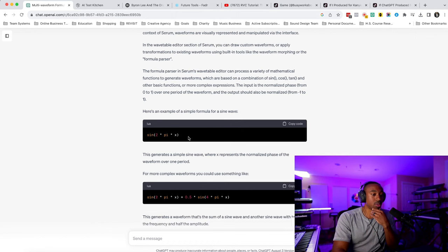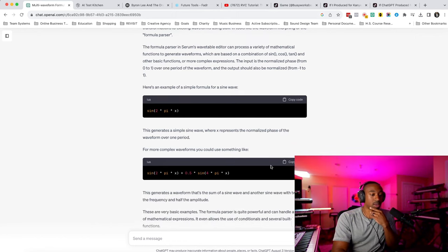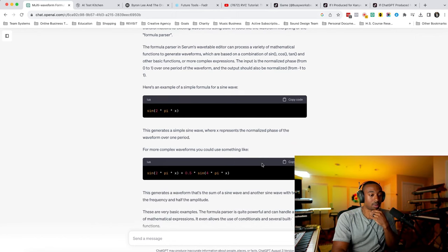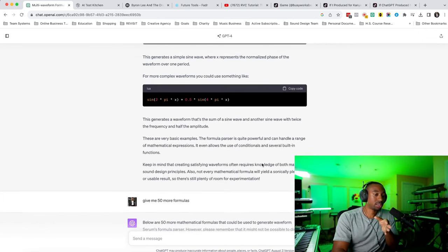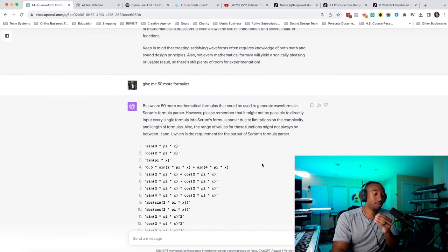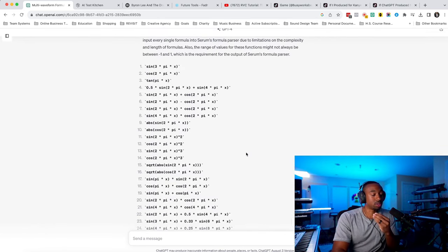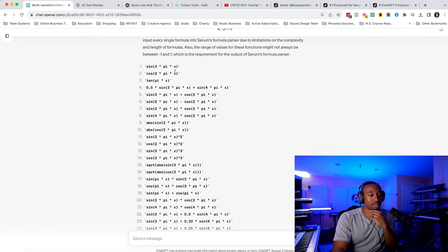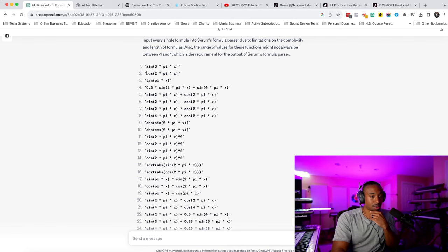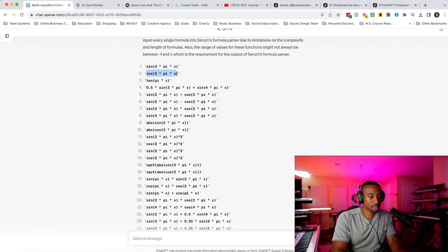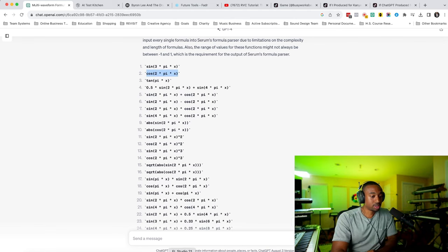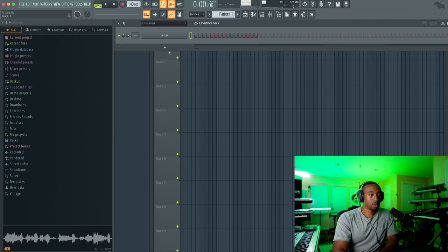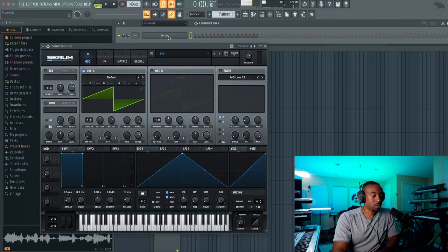So what can you do with this code? You could take this code. It gives you a different code here for sine wave this and sine wave that. And then I said, cool, it's giving me code. Give me 50 more. So what you do is you take these codes, you highlight this part, you copy it, you go into FL Studio or whatever DAW you use, open up Serum.